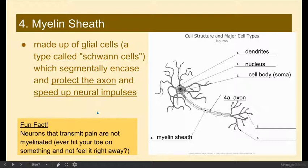There are a number of disorders, like cerebral palsy, that are caused by the demyelination of neurons. In other words, the myelin sheath that should be there is not there, and as a result of that, they are unable to control certain movements.